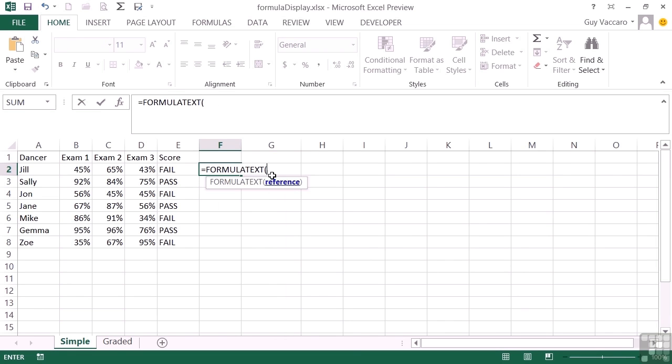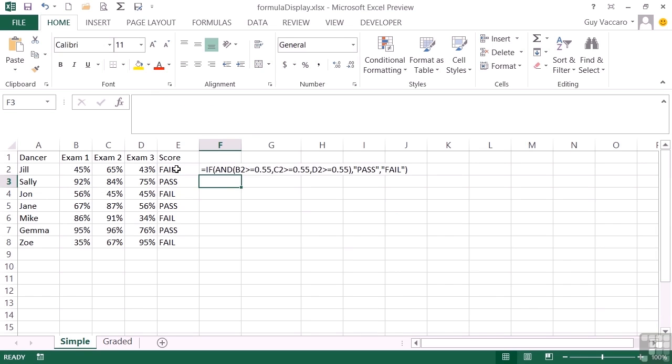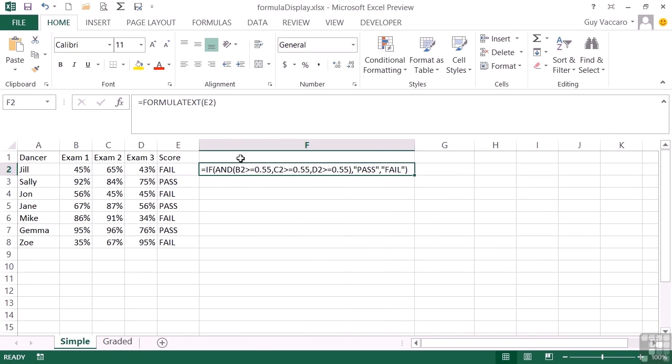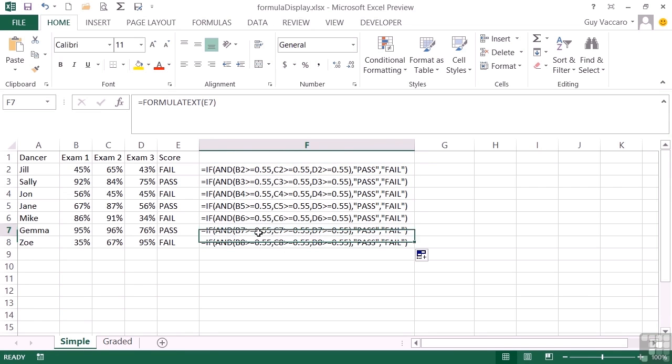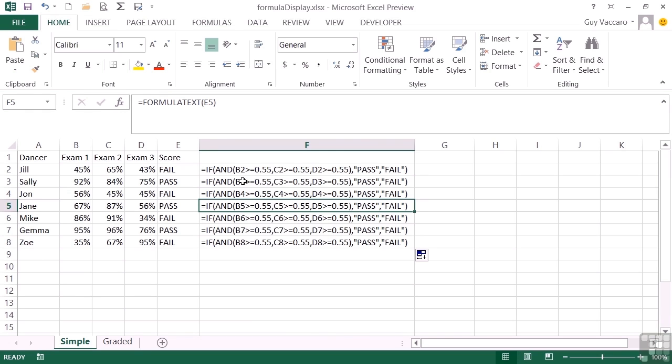If in the adjacent cell I then use this new formula, which is called FORMULATEXT, and all it needs is a cell reference, it will return the formula text. So that is the formula being used in this cell here, and like all formulas it's relatively referenced, so I can replicate to the bottom of my list and I can see the actual formula that is in play. This is extremely useful because it's good for error shooting obvious errors.